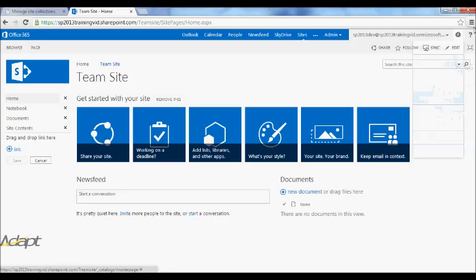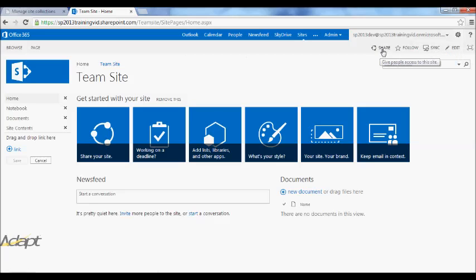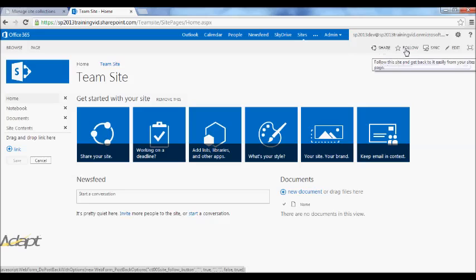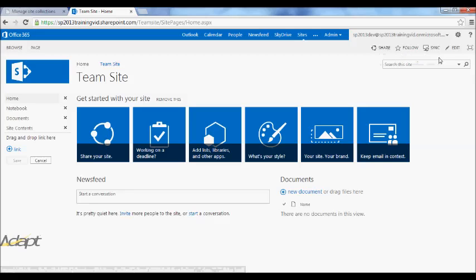You also have a Help button here that will take you to Microsoft Help. Just below that, in this grey section, you have a couple other buttons. Share is a quick link to manage permissions. You can use the Sync function, which we'll get into later. You can edit the page by clicking here, if you have permissions, of course.